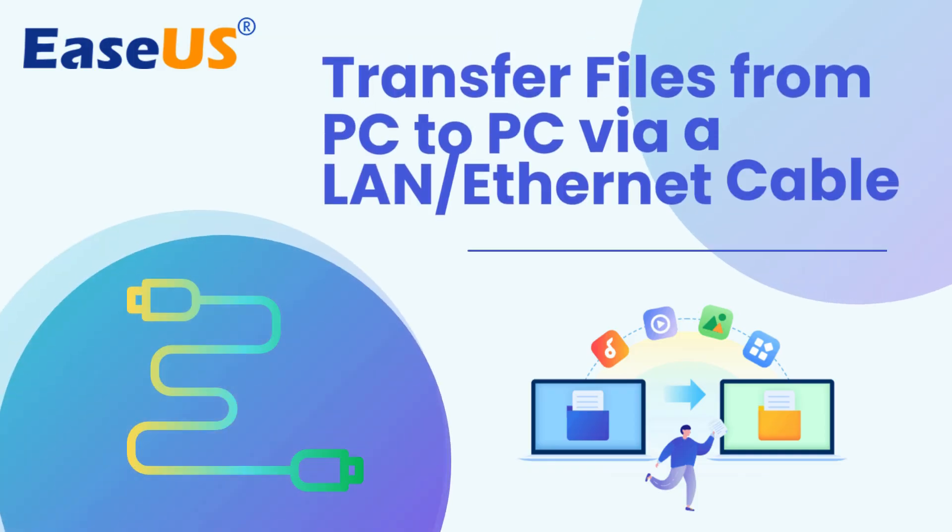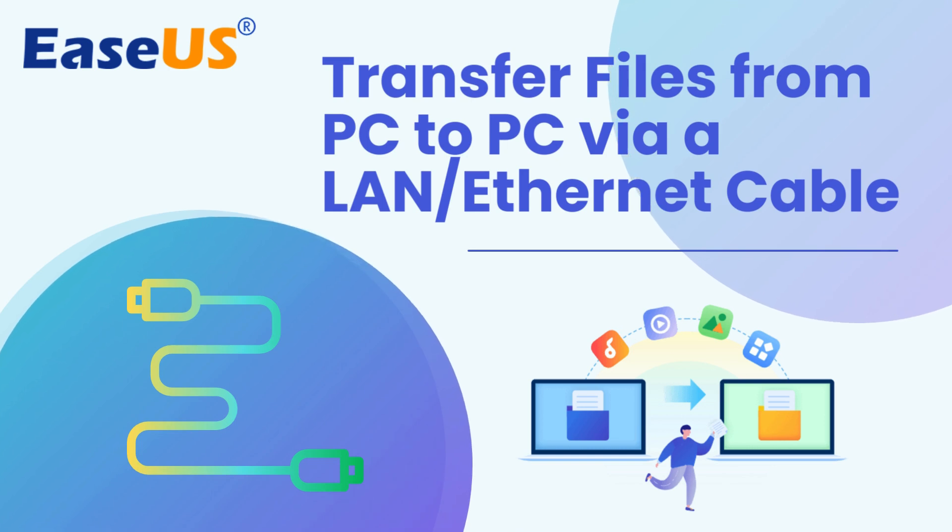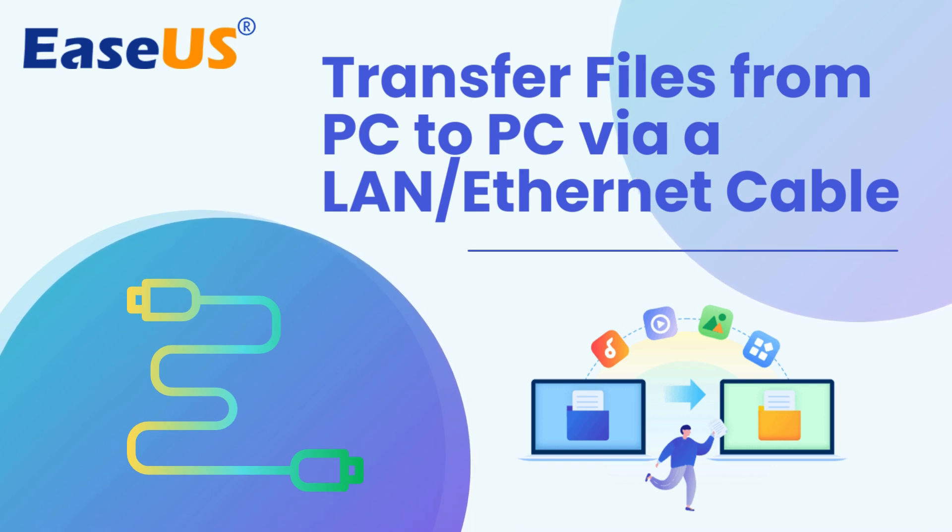Hello everyone! In today's tutorial, we'll guide you through the process of transferring files from PC to PC using a LAN or Ethernet cable. Let's dive in!